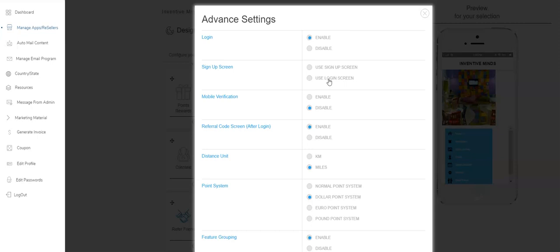You don't want your customers spending five to ten minutes filling out a whole bunch of information because it deters them from downloading your app. So that's the easiest, quickest way to do it. When you click login, their email is required and a password, and that's it. That gets them into the app.